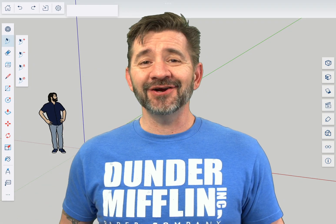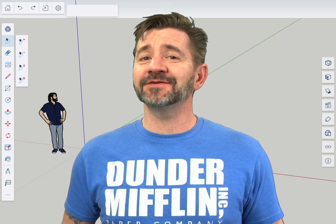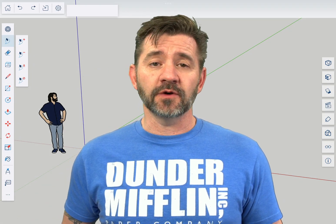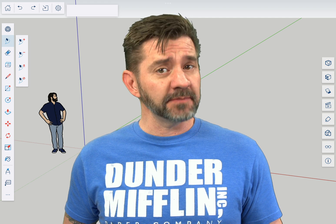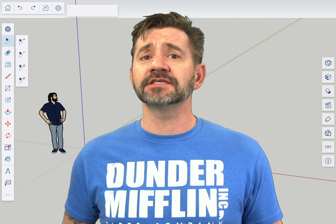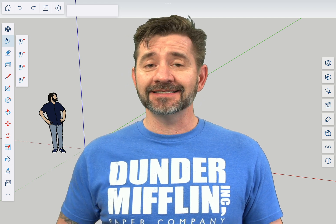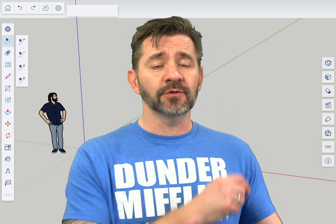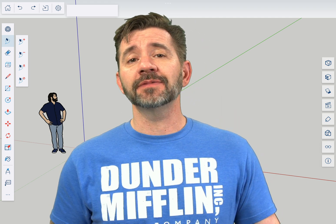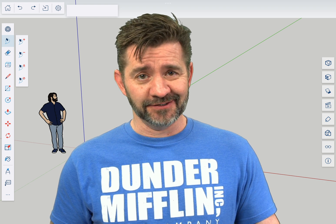Hey guys, I'm Aaron and this is SketchUp for iPad Square One, where we take a look at the fundamentals of using SketchUp for iPad. Today we are going to talk about the scenes panel.